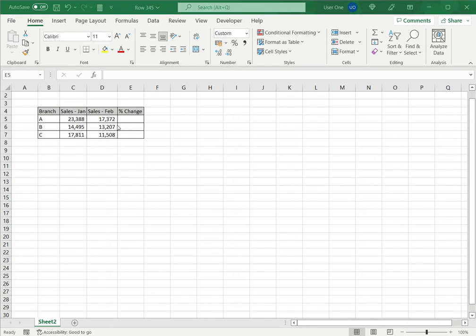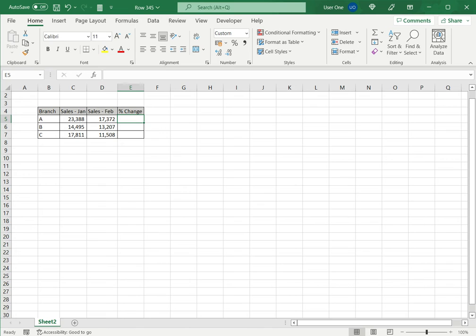In this example, I have sales for two months and by looking at the numbers, I can see that the sales in February have fallen. I would like to calculate the percentage change to get a better idea of how much the sales have fallen.